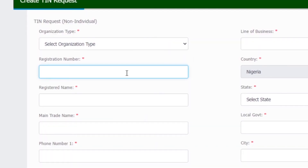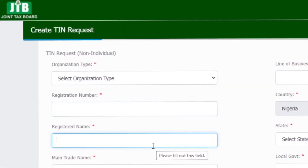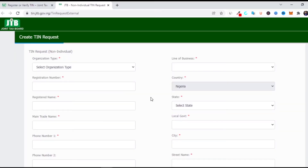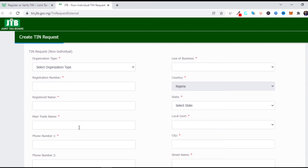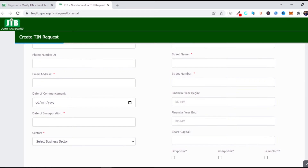Then you type the registration number of the business, then the registered name — for example, Ogunion Israel Ltd. You put the registration number found on your certificate of registration, which was given to you by CAC when your lawyer or accountant registered it. Your registered name goes there, followed by your main trade name — the name you use to trade, which can differ from the registered name. Then fill in your phone number, email address, date of commencement, and date of incorporation — all of which are found in your certificate of registration.